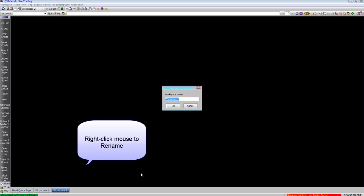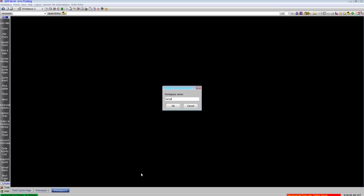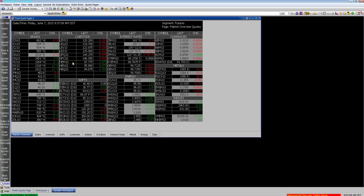We can right-click and rename it to whatever we want. You can create multiple workspaces along the bottom of your screen to help organize your system.